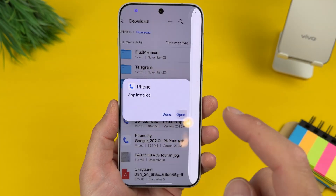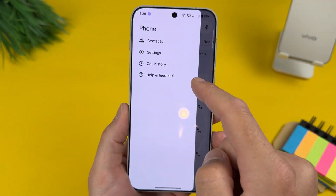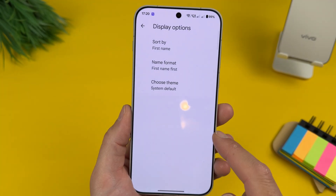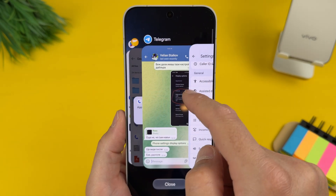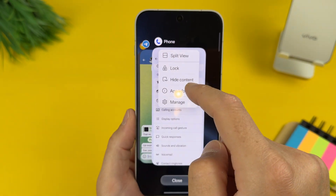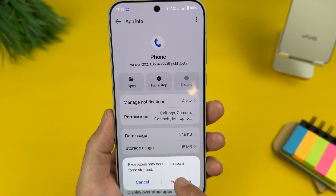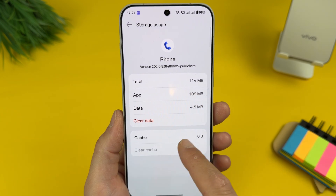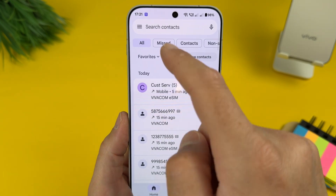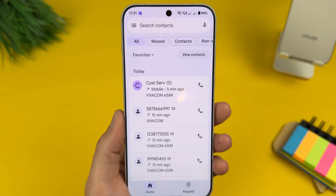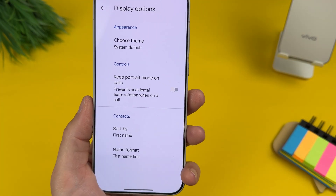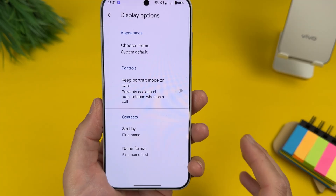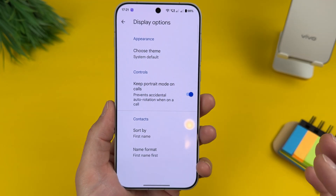App installed — let's reopen it. Go to settings, display options, and the menu is still missing. Let's clear the cache again. App info, force stop it, storage, clear cache, and now let's reopen it. Go to settings, display options, and now the option is here: 'Keep portrait mode on calls.' That's it — just enable it.